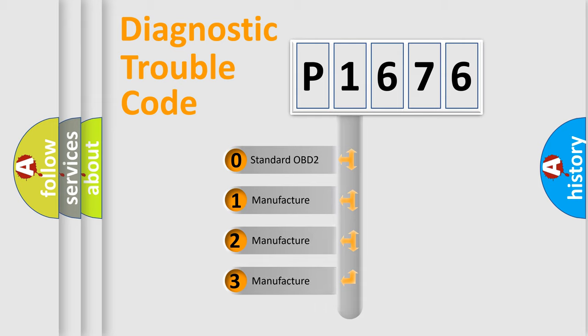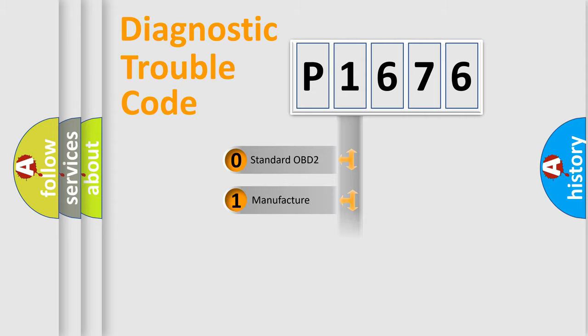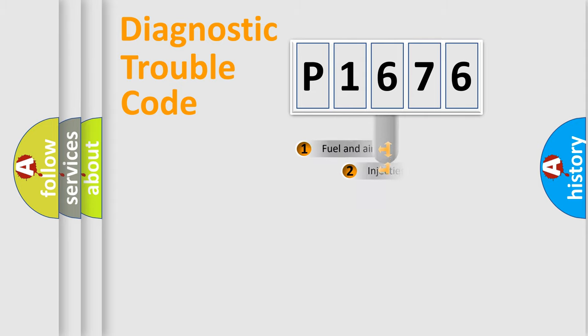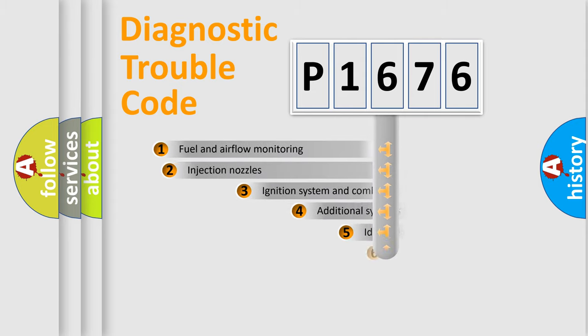If the second character is expressed as zero, it is a standardized error. In the case of numbers 1, 2, or 3, it is a manufacturer-specific expression of the car-specific error.